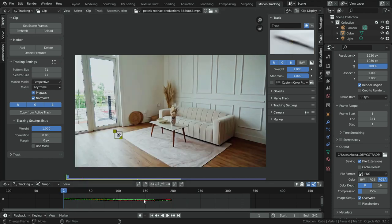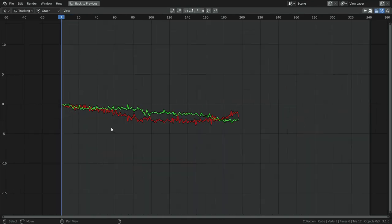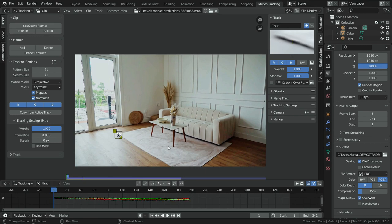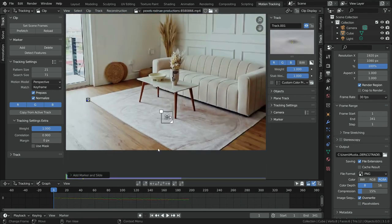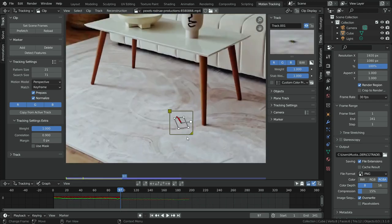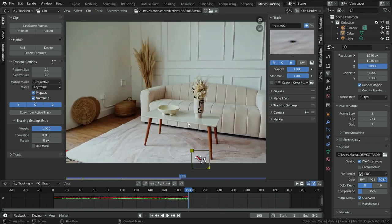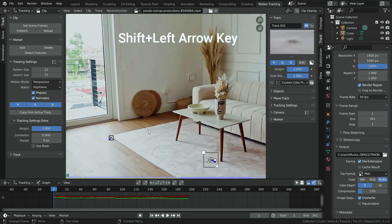At the bottom window we can see the tracking graph. If the graph is very wavy, the tracking is not successful. This tracking looks good except at some points. Let's add another track — zoom in on a high contrast point, hold Control and left-click. Click Track to start. Tracking stopped at frame 98, so jump to frame 97, scale up the search area, and continue. Hold Shift and press Left Arrow to jump back to frame 1 and add another track in the same way.